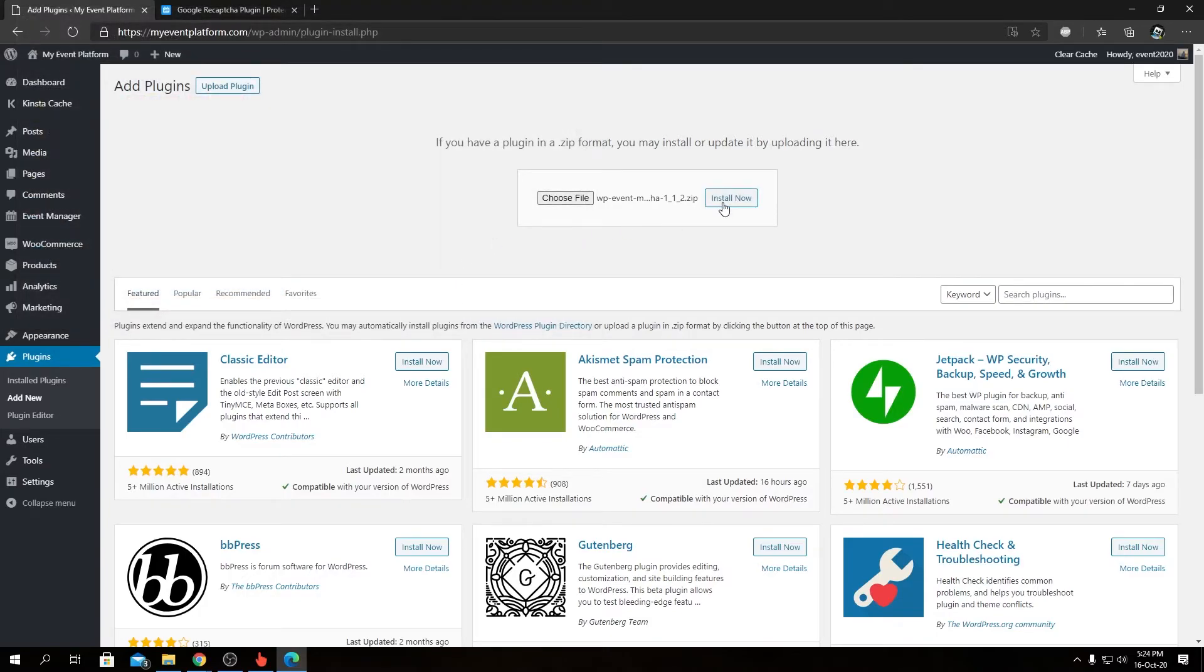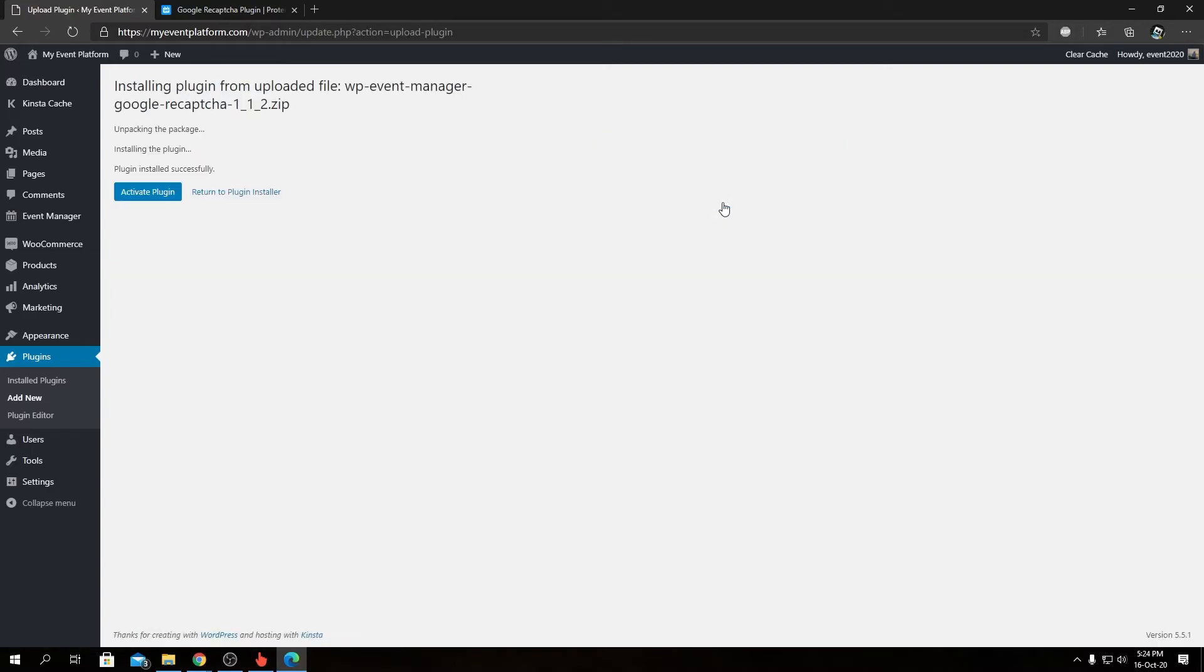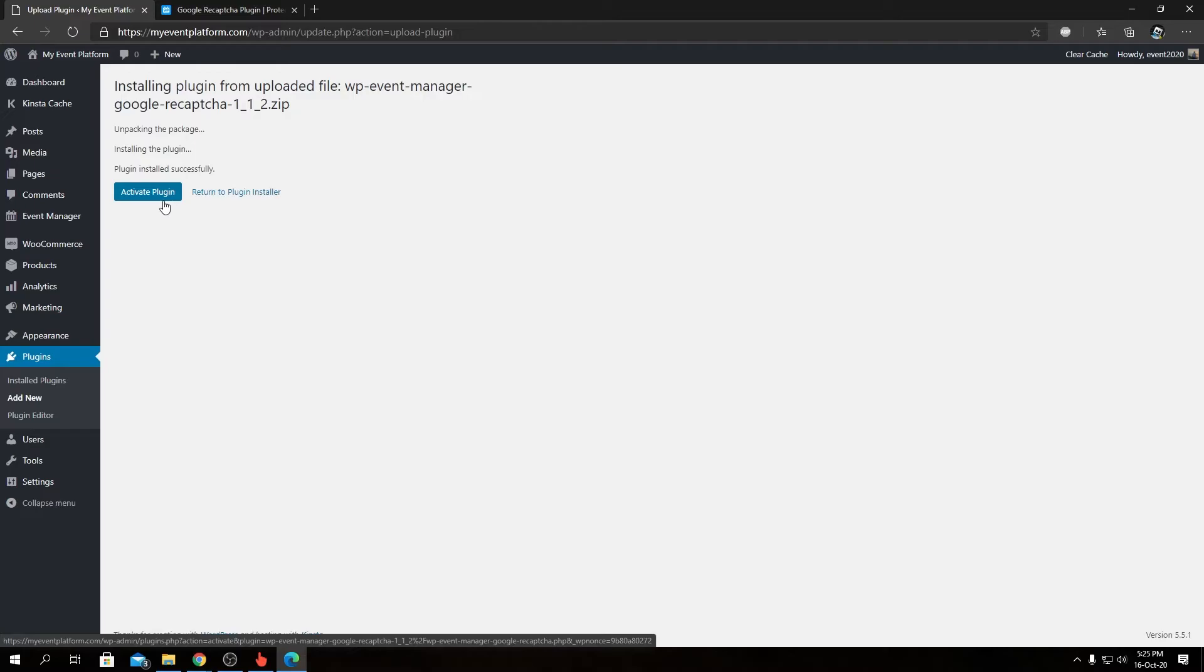Then we can click on Install Now. You will be presented with a page like this where we can click on this Activate button to make this plugin live.